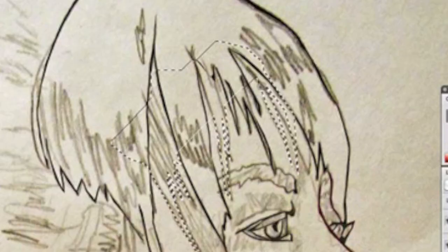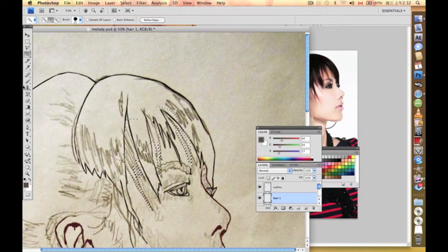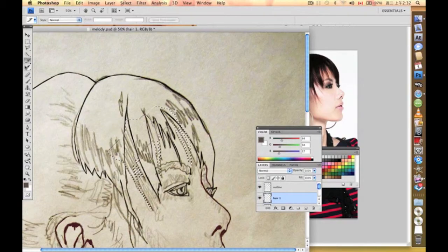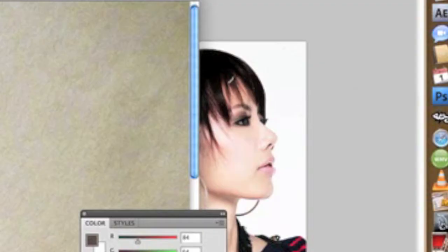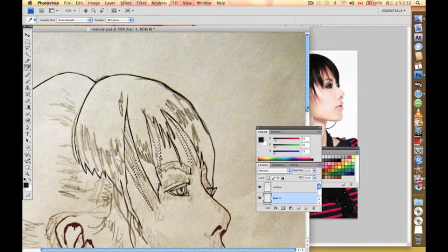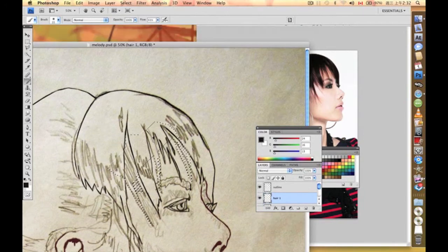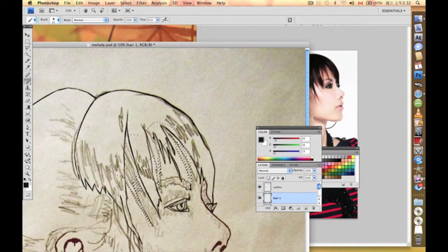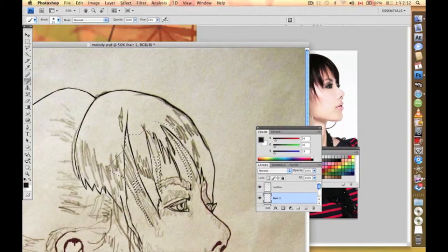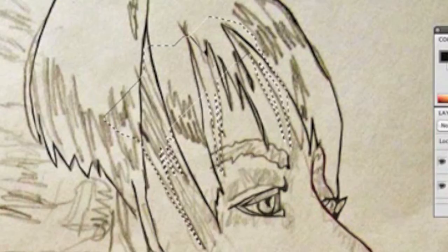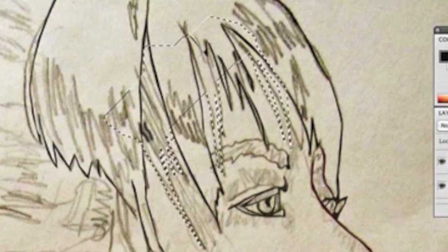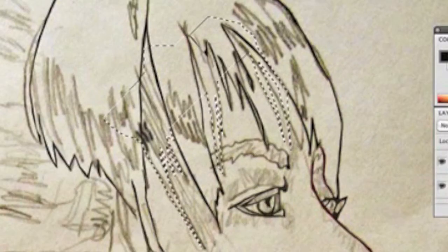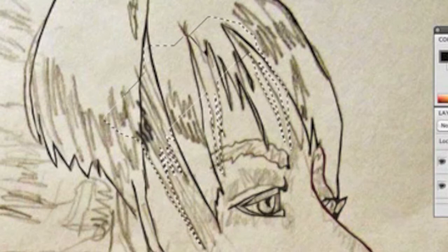Then what we need to do is use our eyedropper tool to pick the hair color, which is a very black tone. Go to our brush tool and we're going to draw simple lines just along these edges.